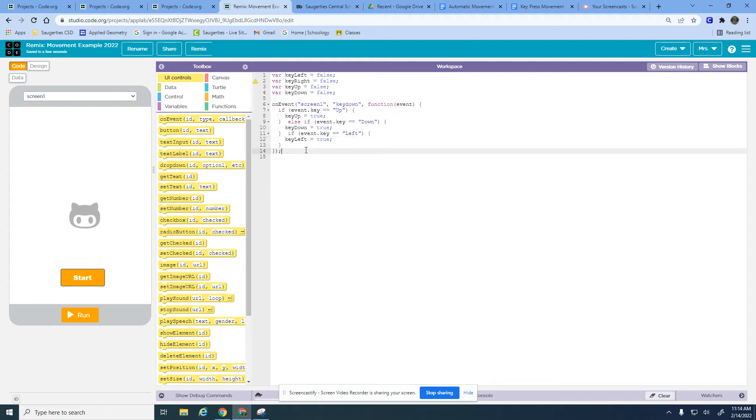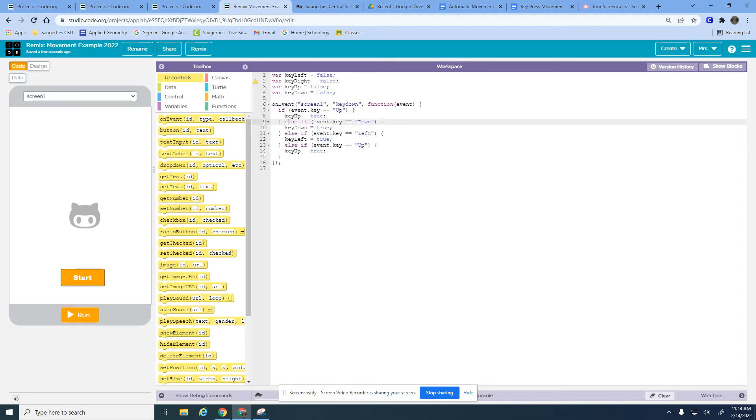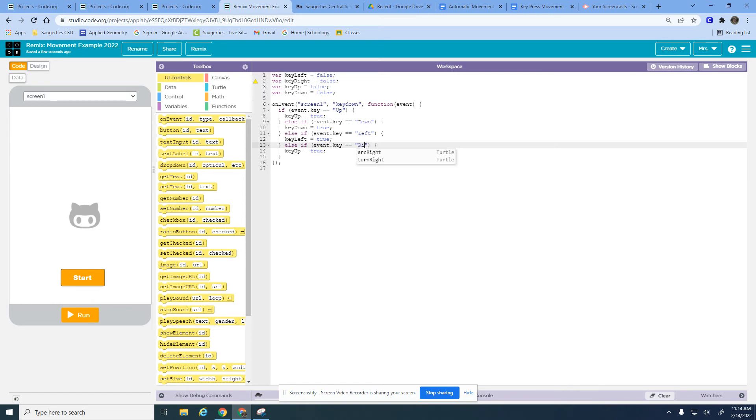And then lastly, I missed the elseif here. The reason I'm using elseifs is just because it's faster for the program to read it. You can't press two arrow keys at the same time in this way and have it work, so if the up key is already pressed it doesn't have to check all the other ones. My last one, if we're pressing the right button we're making key right true.